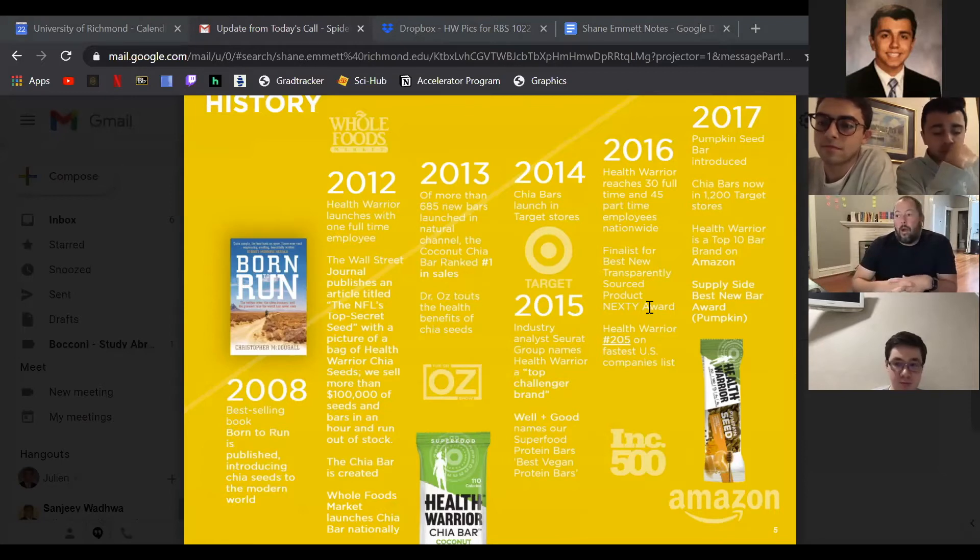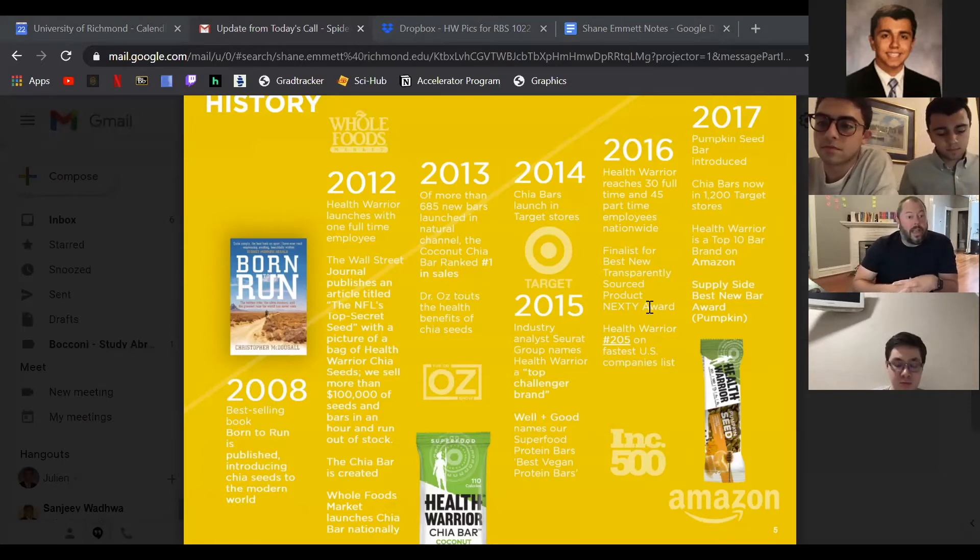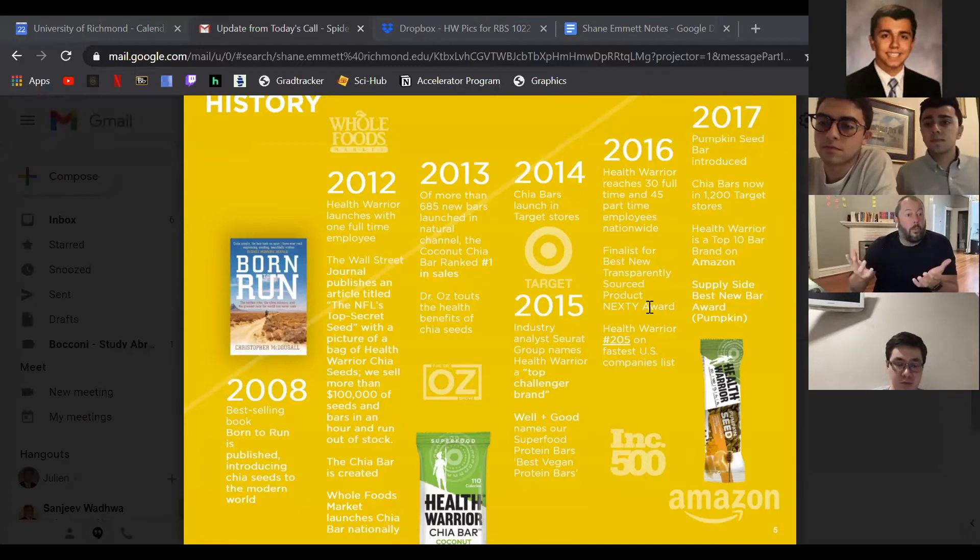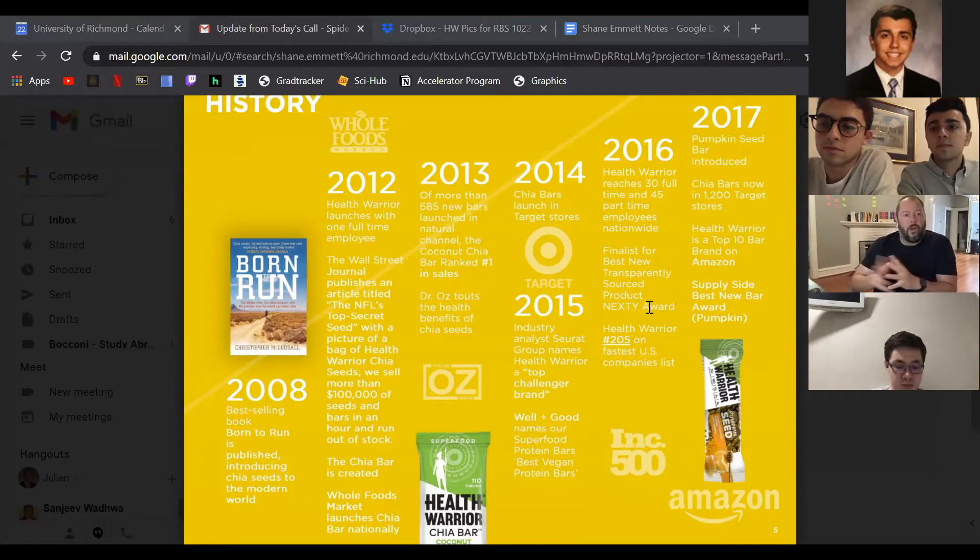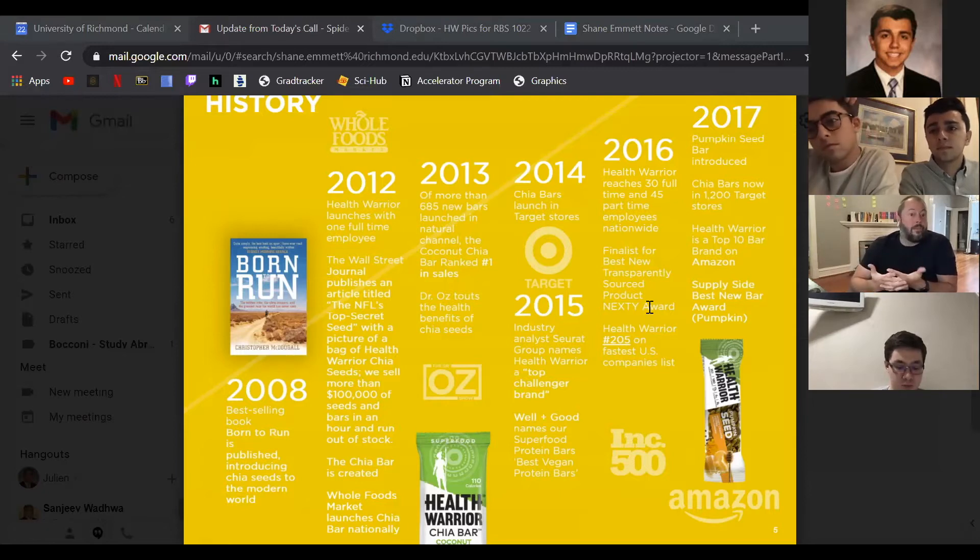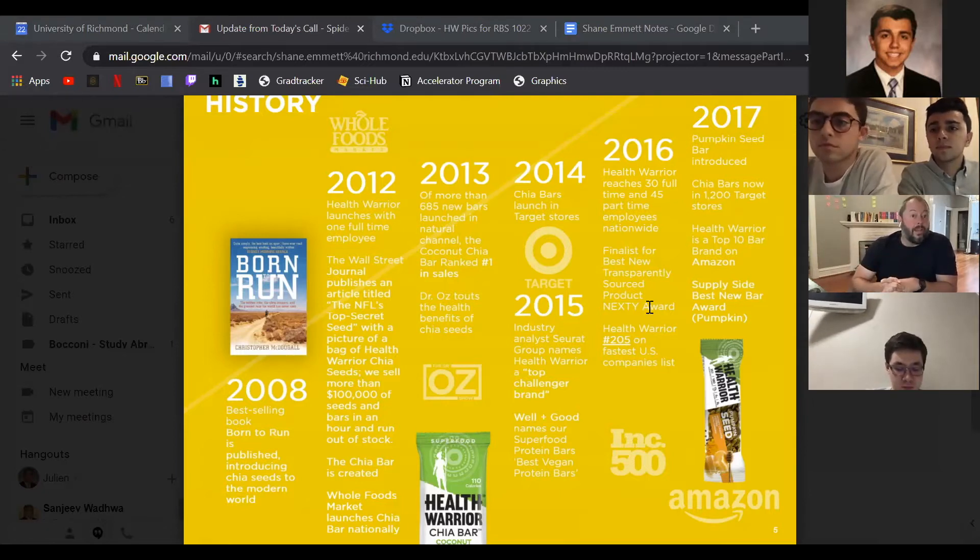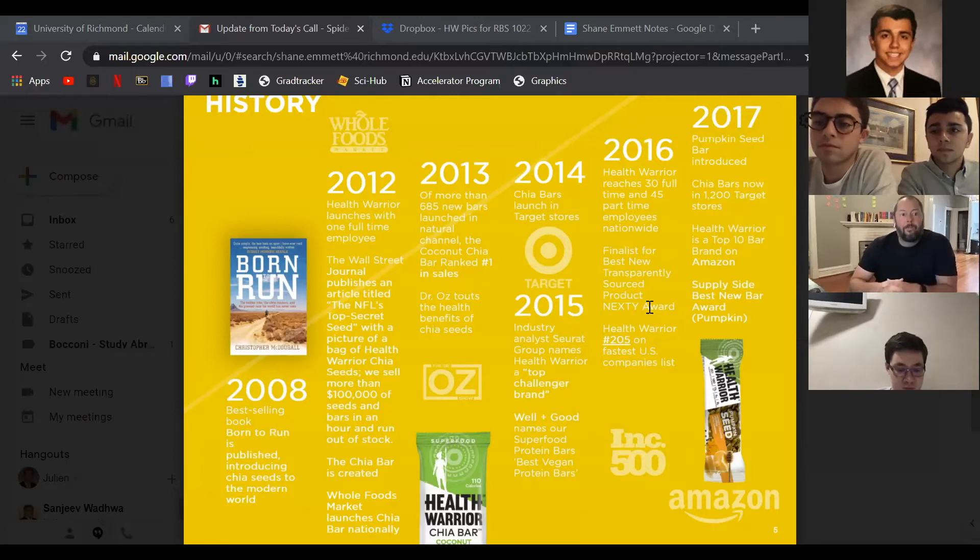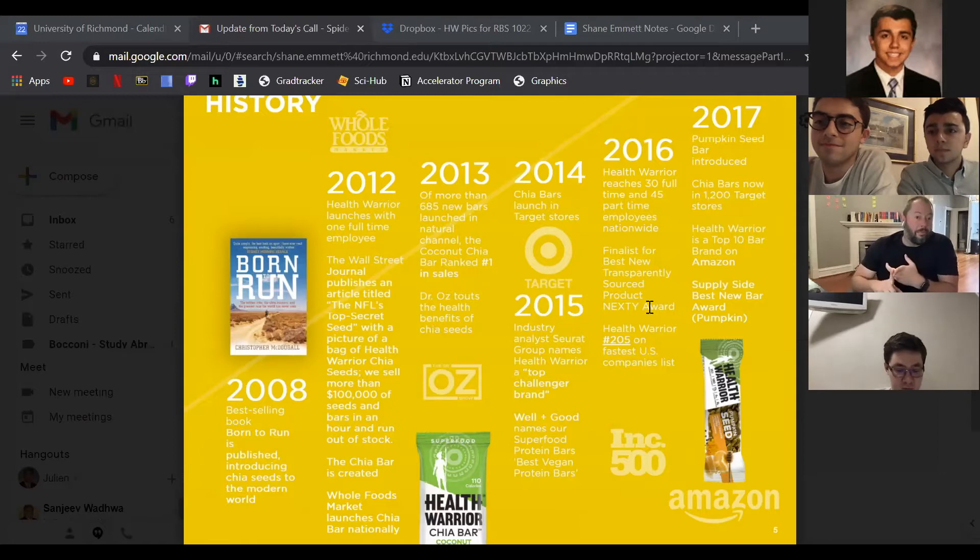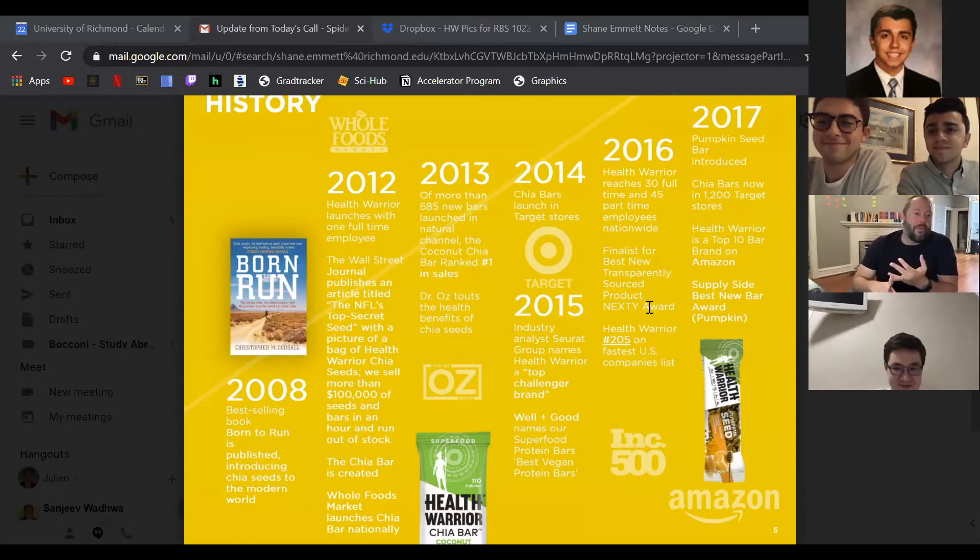And Whole Foods called us from Austin, Texas. So what we would call the global buyer for Whole Foods had gotten a hold of the bars, totally separate from the Wall Street Journal thing, and said, hey, these are the most interesting nutrition bars I've seen in a long time. I'd like to launch them nationally at Whole Foods. What do you think? And we were like, we don't have any employees, we don't know what we're doing, but sure, why not? Let's do it.